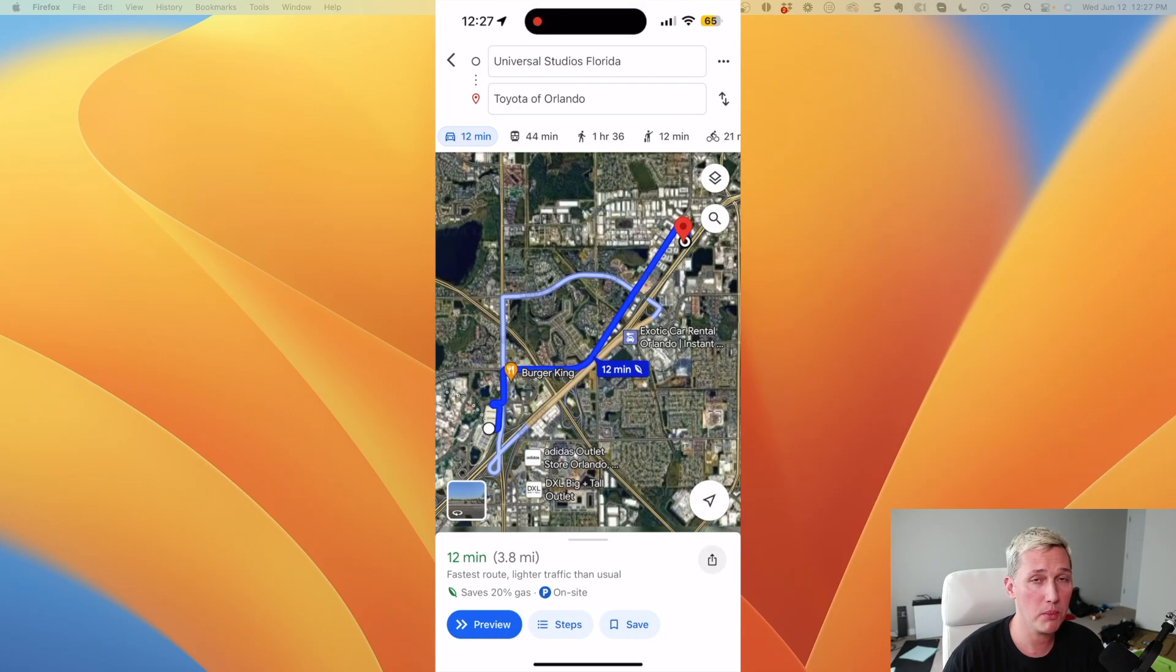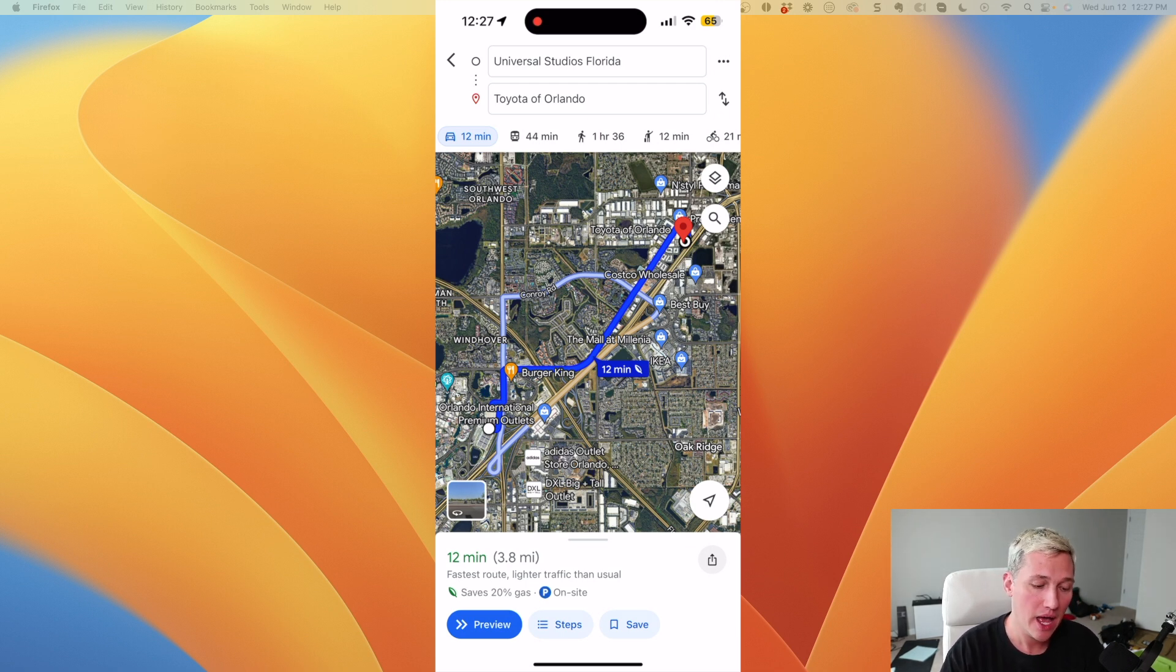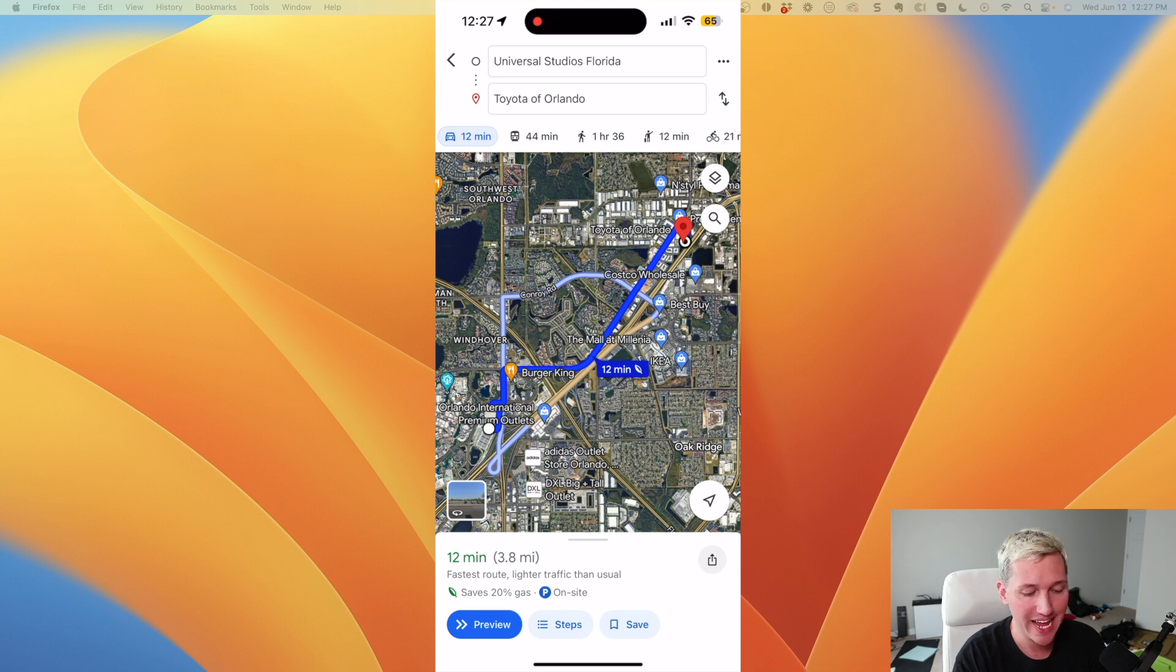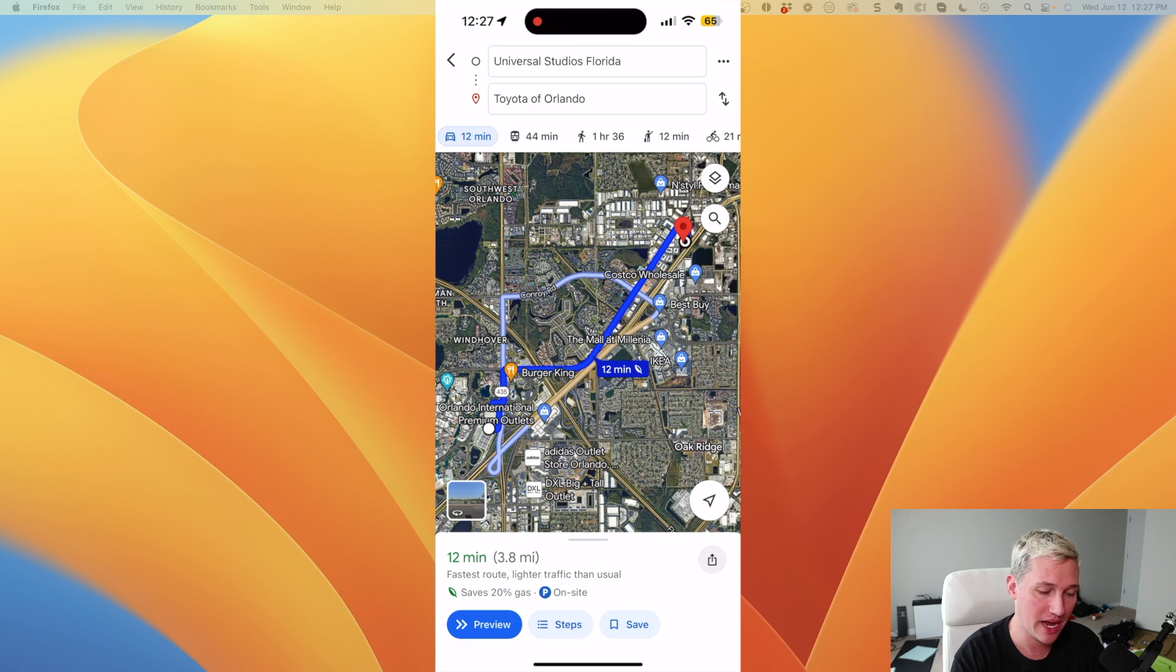All right, for this next Google Maps feature, you're going to need to be on the app on your phone. So I'm going to be recording the screen on my phone. So if I'm looking down, that's why. This feature will allow you to change the engine of your car so that it will map the best route based on what kind of engine you have in your vehicle.